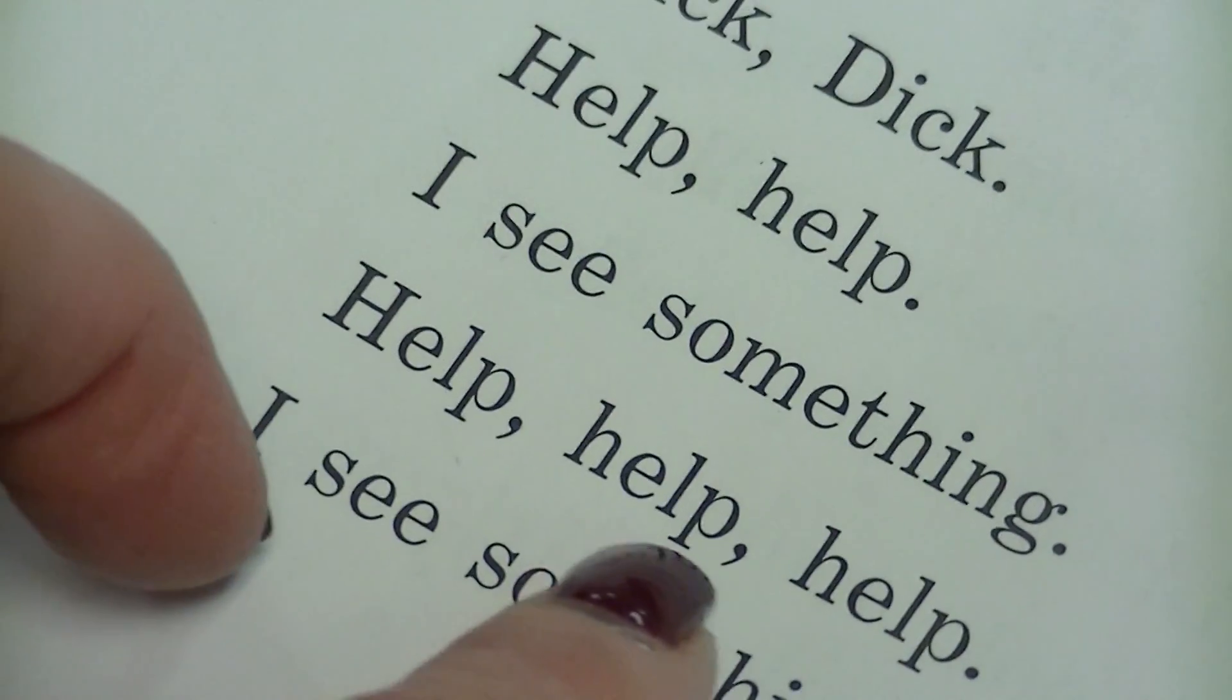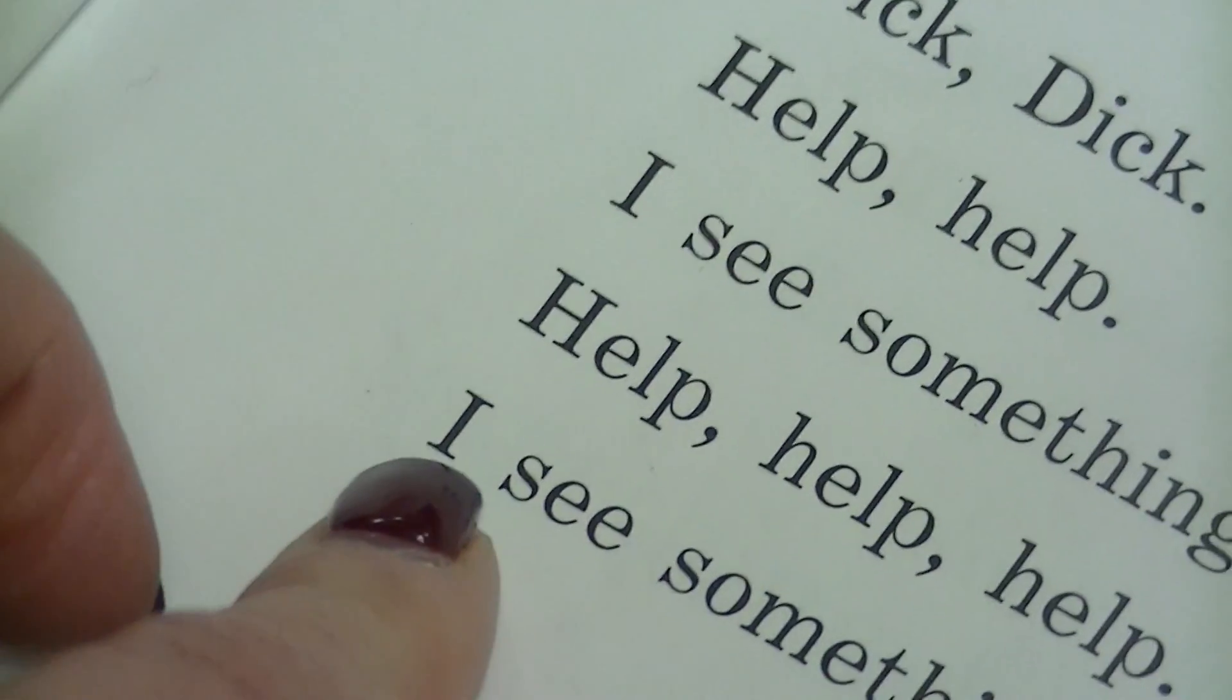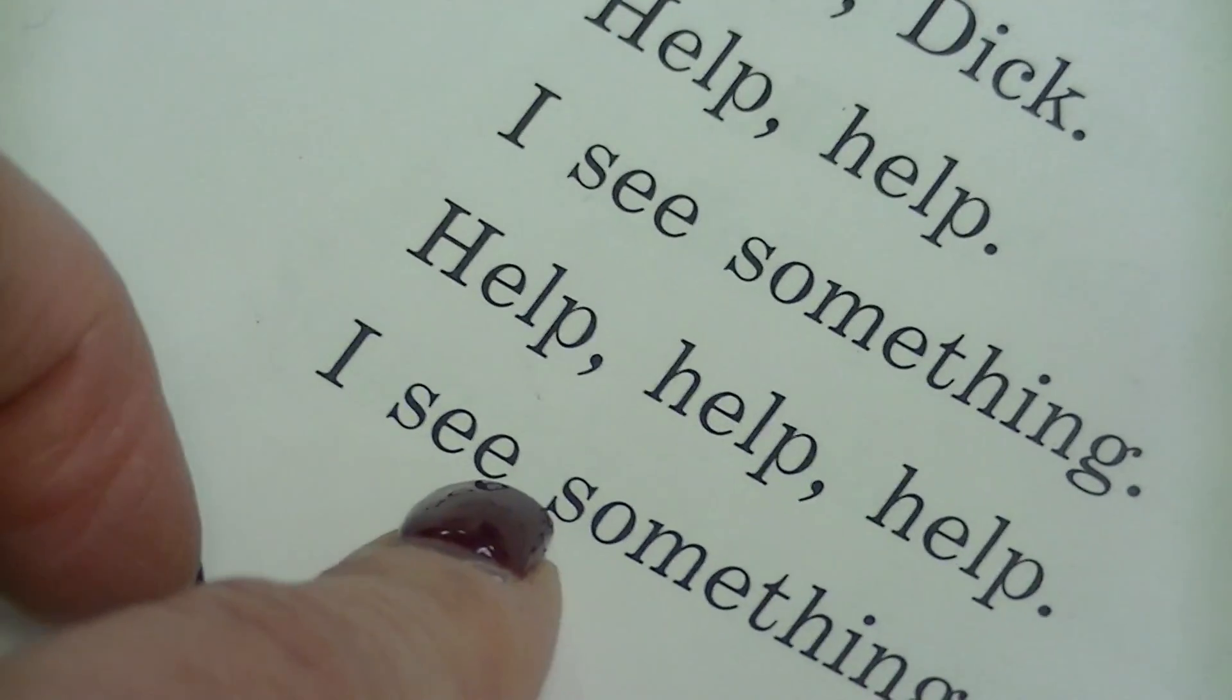Do you remember? Help, help, help. I see something. Perfect.